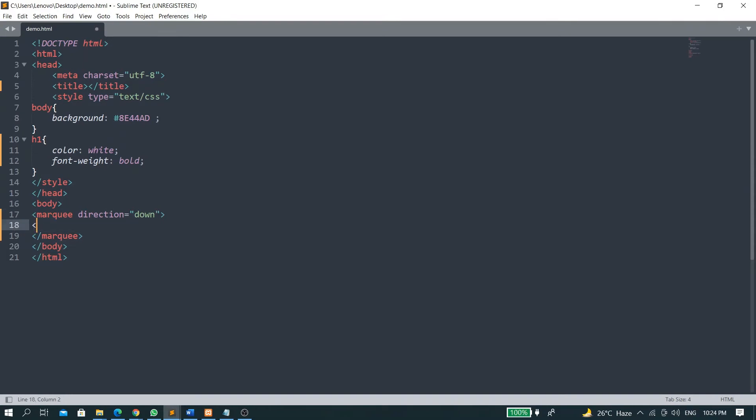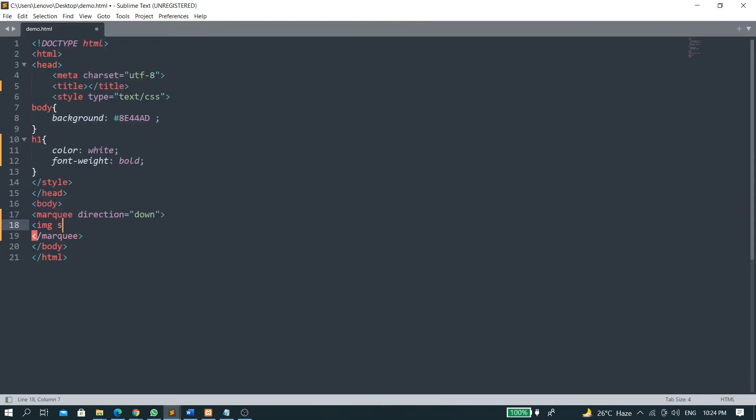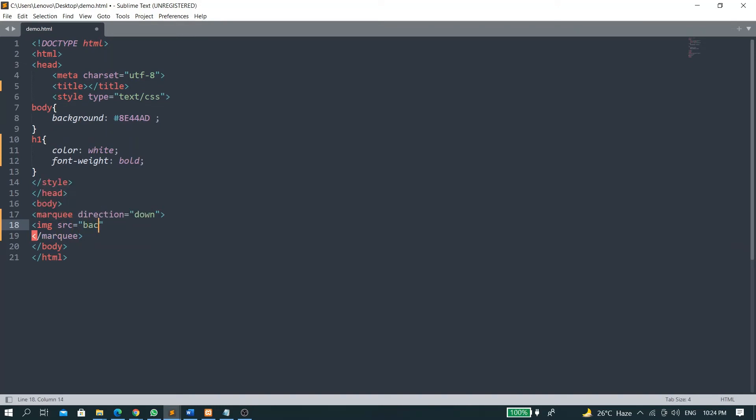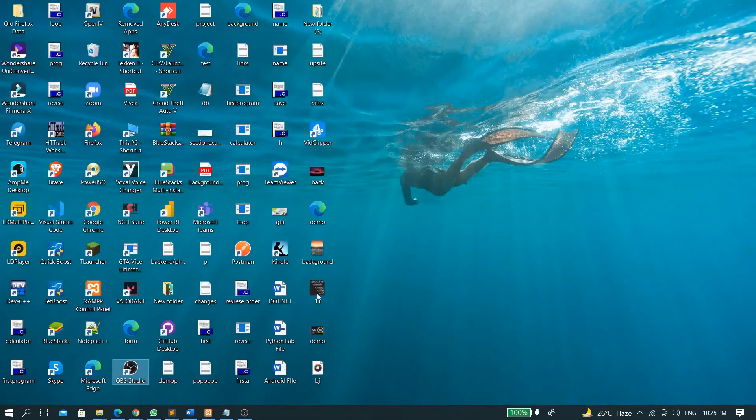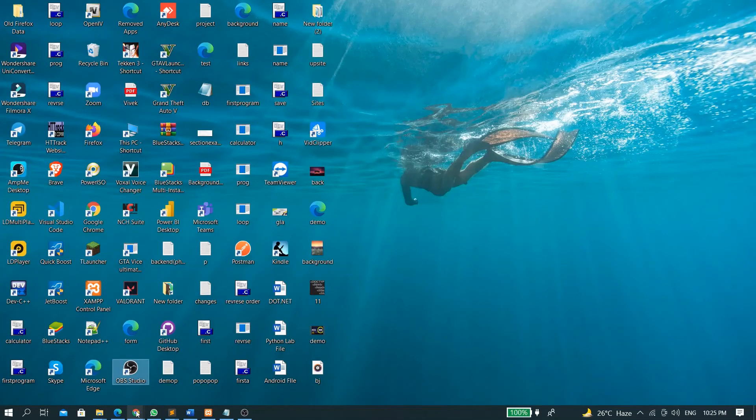We will choose now image - img, image src. Now I will give background.jpg. I think this is the name of the image, this background.jpg.